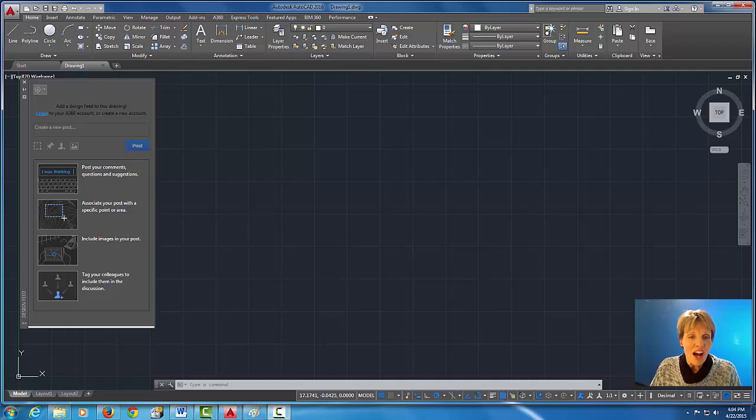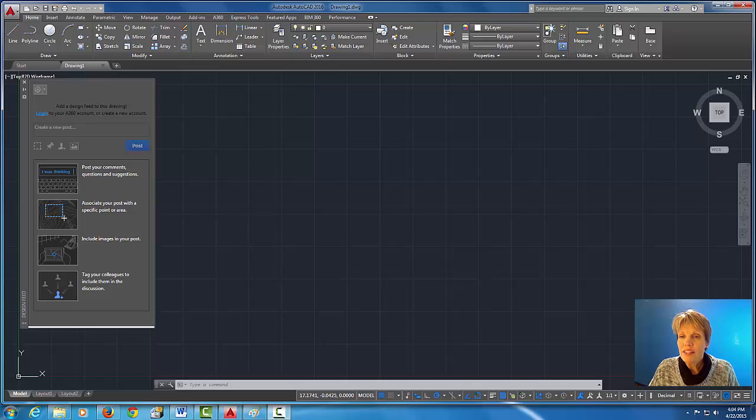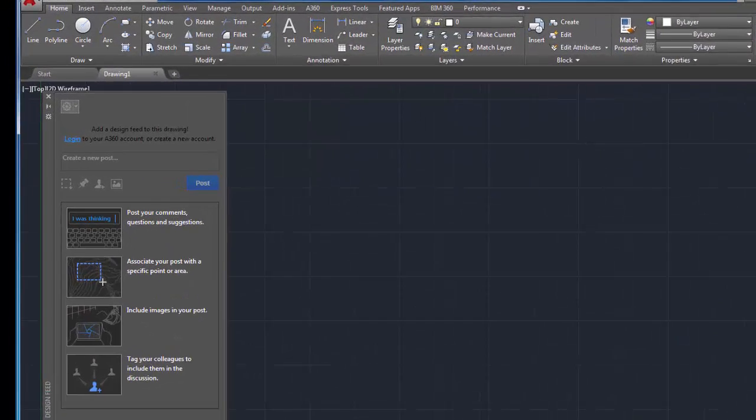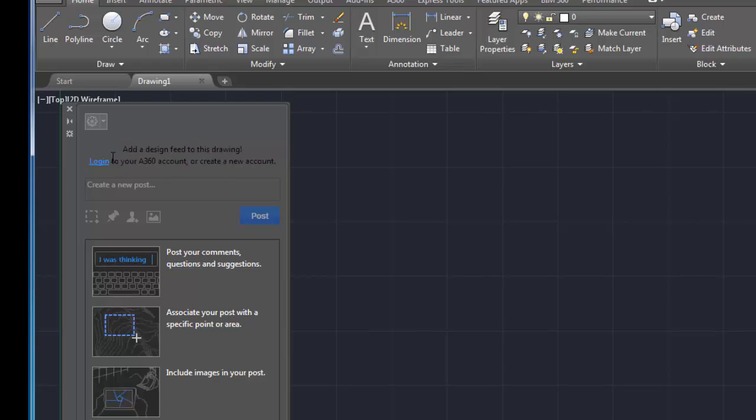All right, so the first thing that I want you to do is if you have any dialog boxes like this one over here that I have which is called the design feed, we're gonna close that because we don't need that.